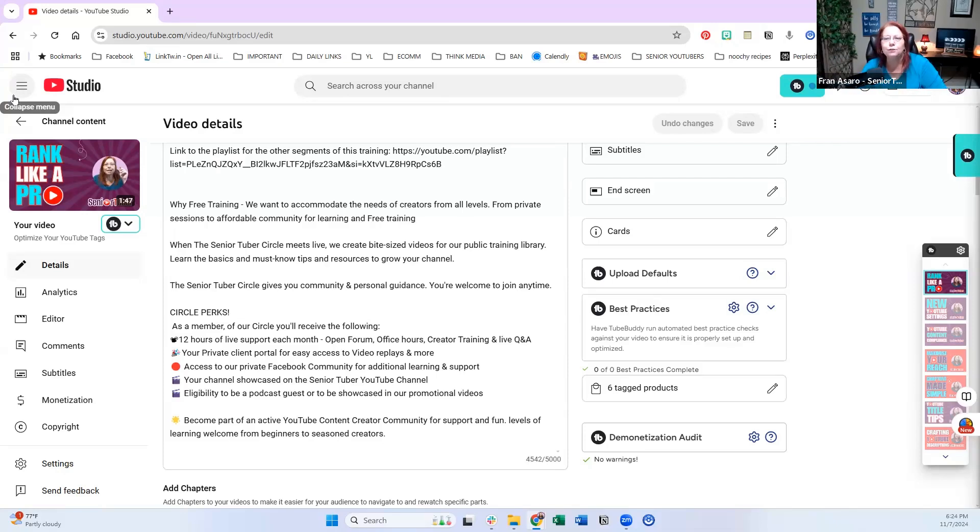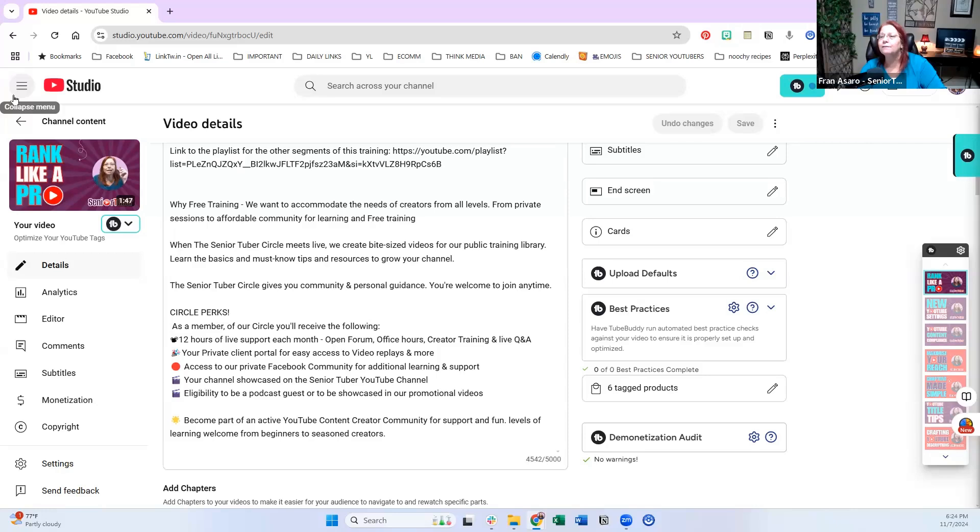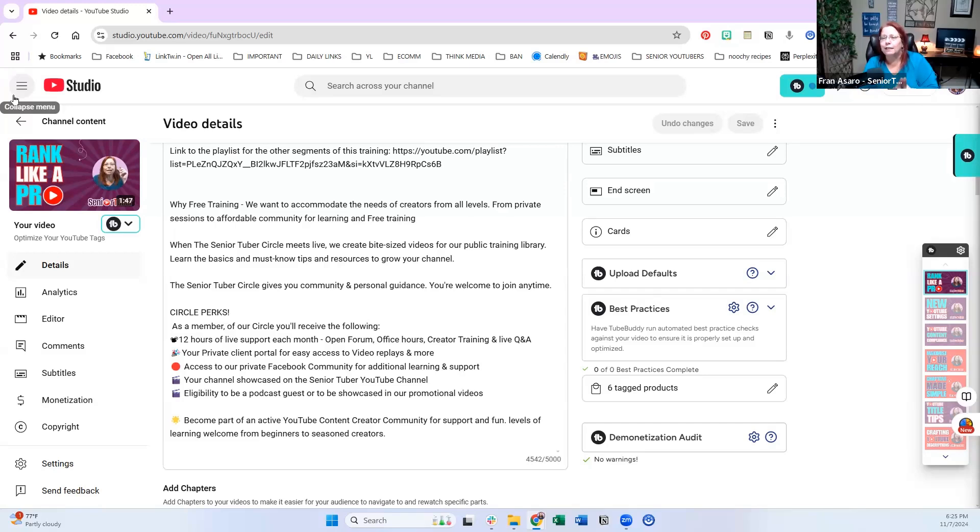But you can have a sponsor without having a lot of subscribers, without being a YouTube partner. All you have to do is have engagement. So let's say you have 500 people that are subscribed, not 5,000 or 10,000 or 50,000, but you have 500 people, but your people are so loyal.